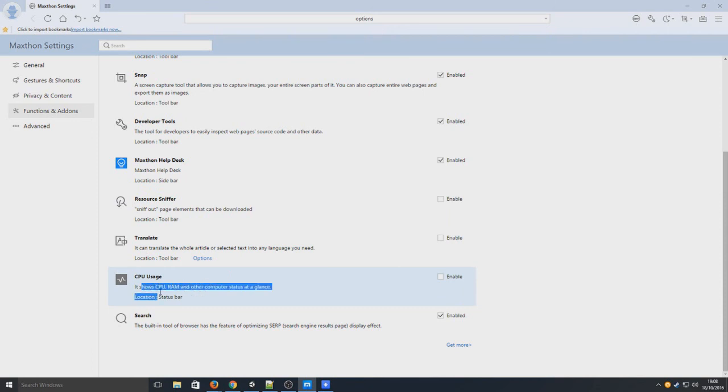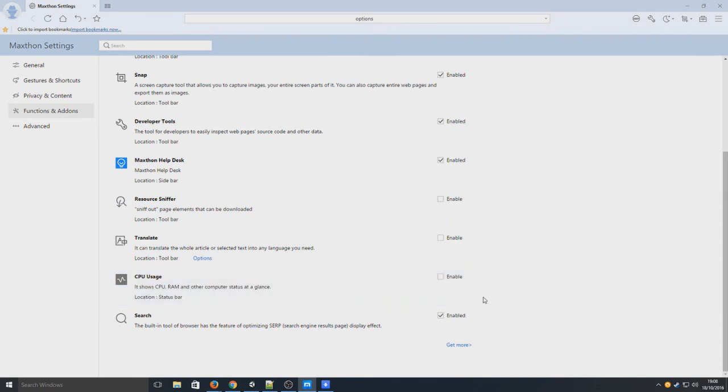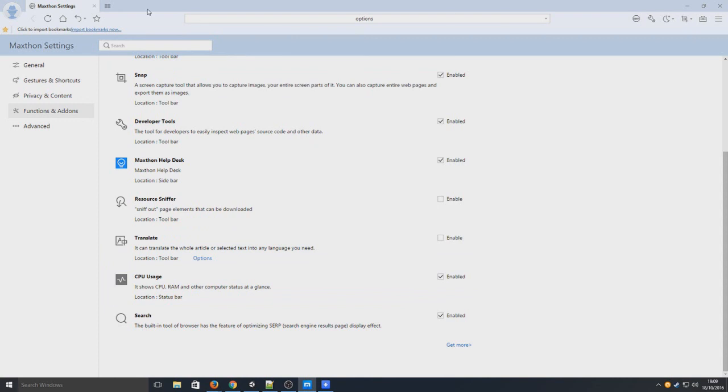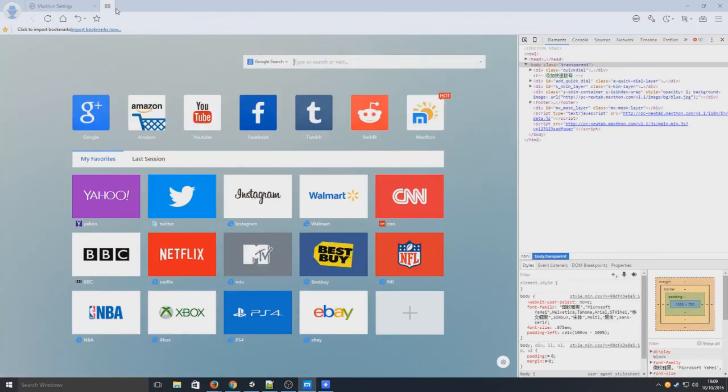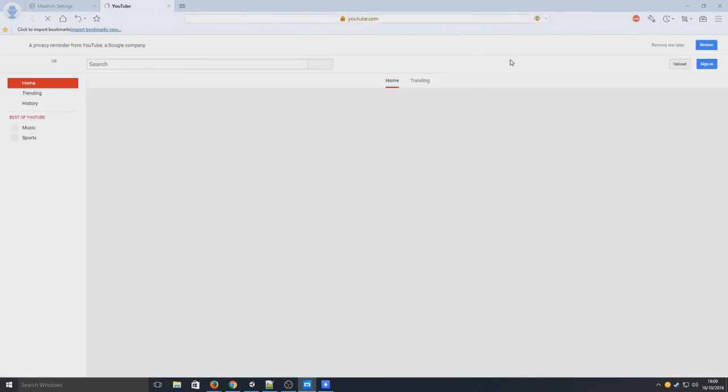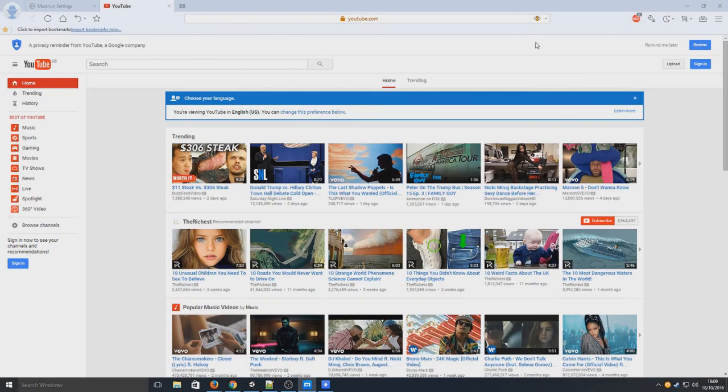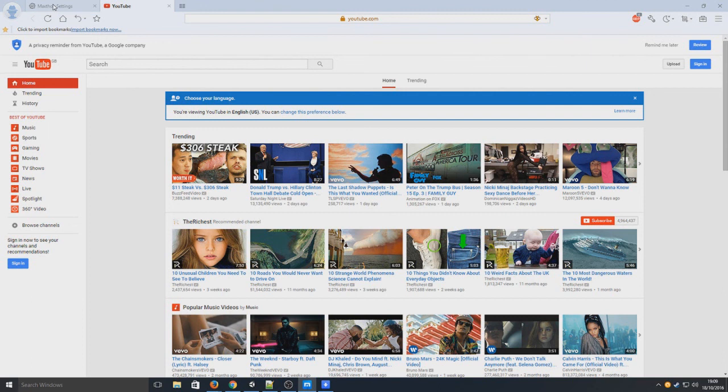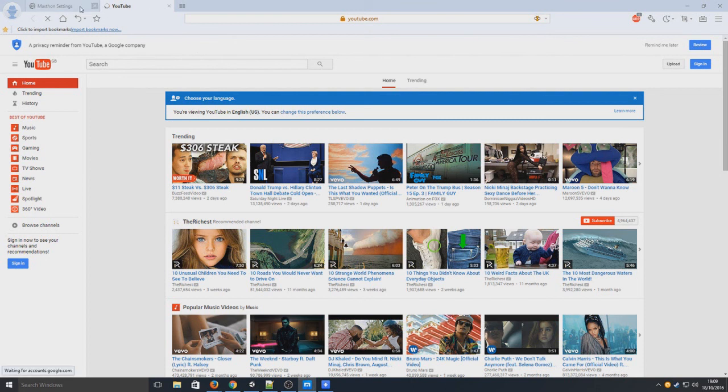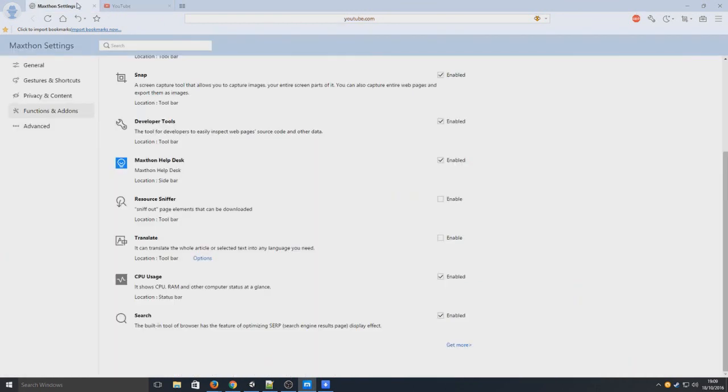So here we have show CPU, RAM, and other computer stats. That's cool. Let's enable that. Let's see what that does. Location status bar. Not seeing it up there unless we need to go back. No. Let's go on to YouTube. I can't see it there. Don't know why. Maybe I need to restart the web browser. But yeah, that is Maxfon web browser.